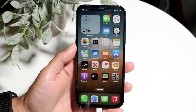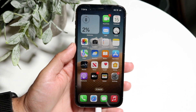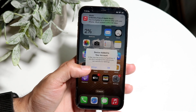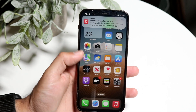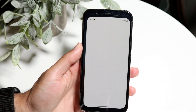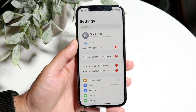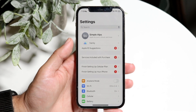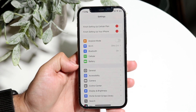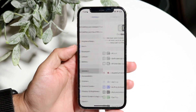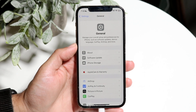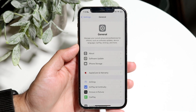The very first thing you're going to want to do is make your way over into your Settings application. Go right into Settings, then scroll down until you see General. Click on General and this page is going to come up.